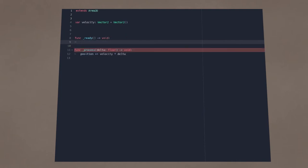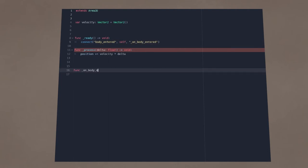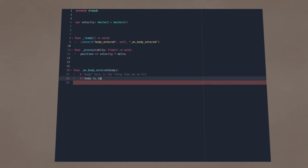In ready, connect the bullet's body entered signal to a function within itself. Within that function, you will have access to anything the bullet hits. You need to check if that thing is a player.